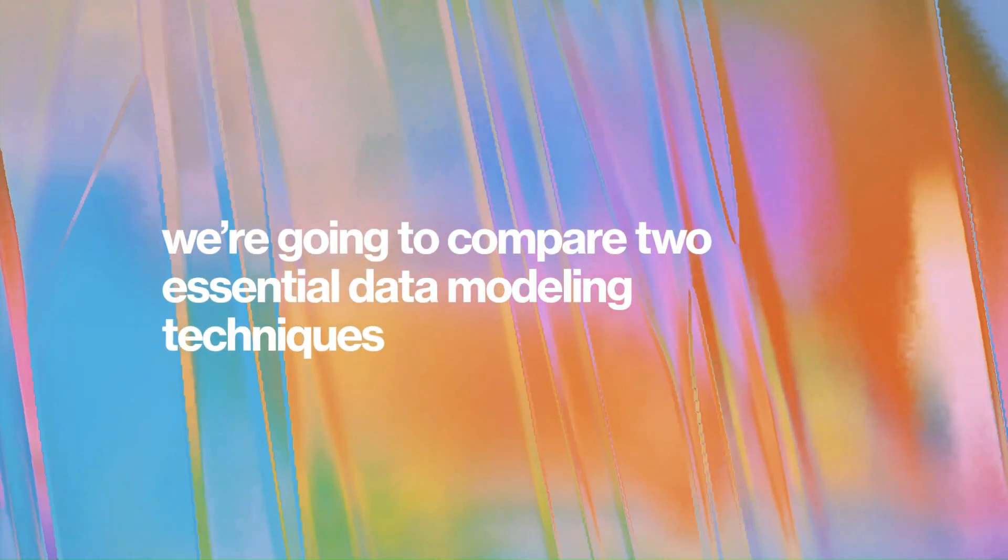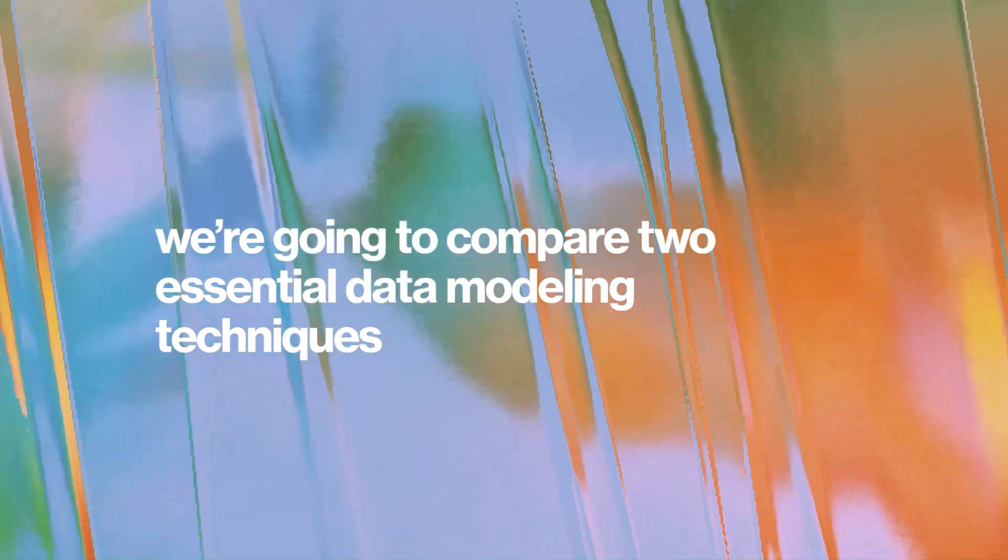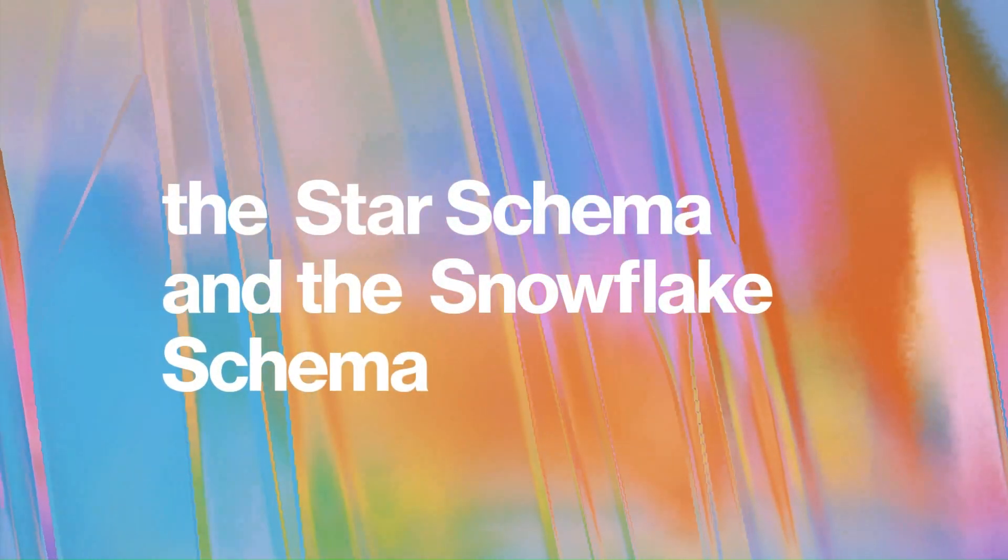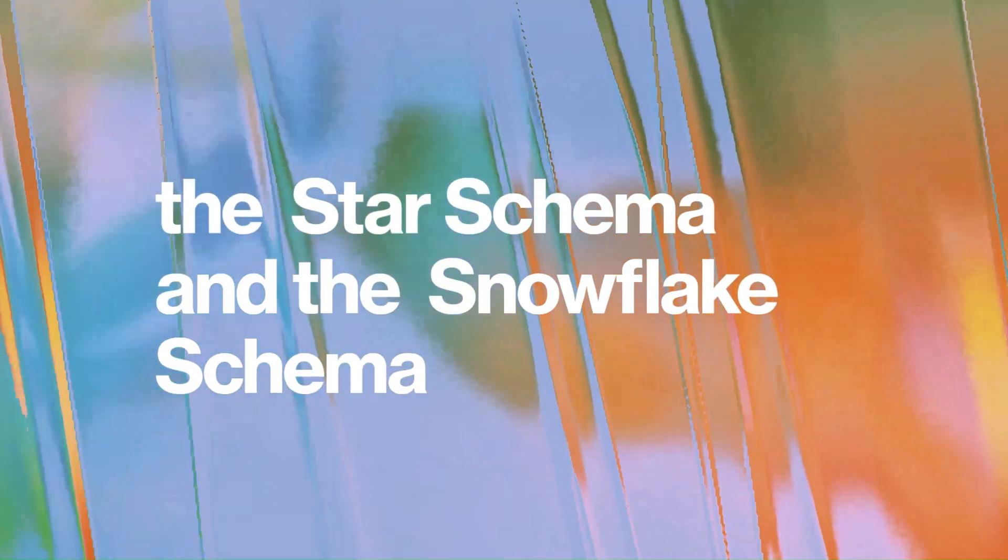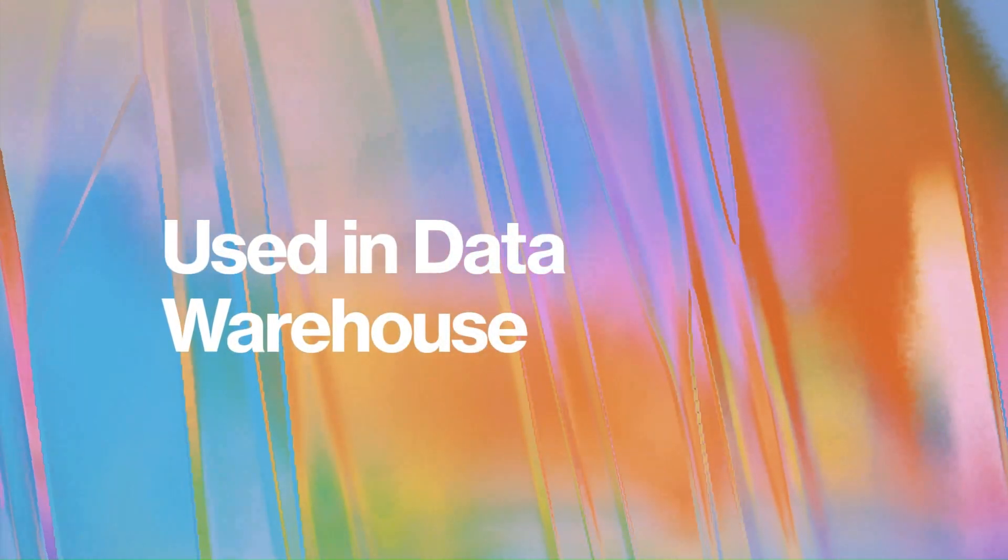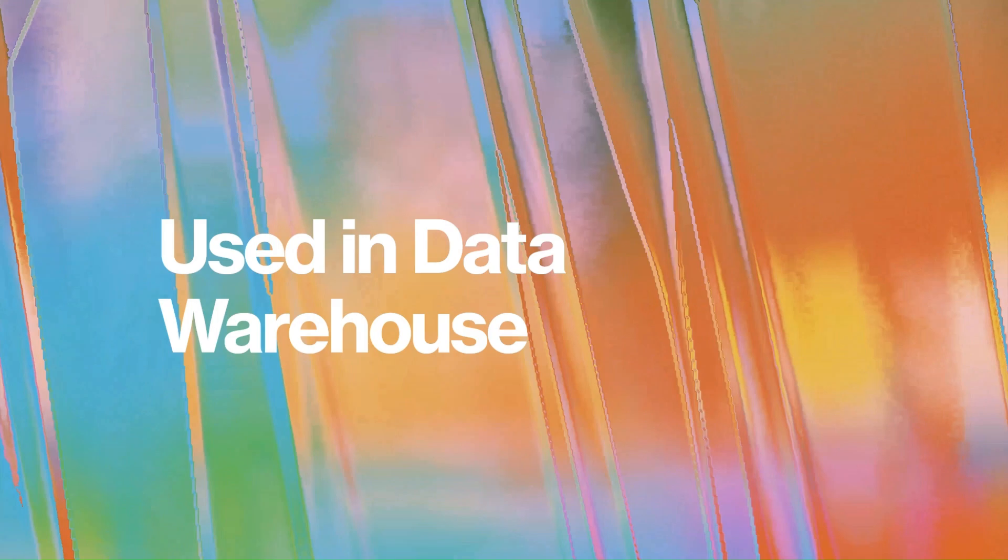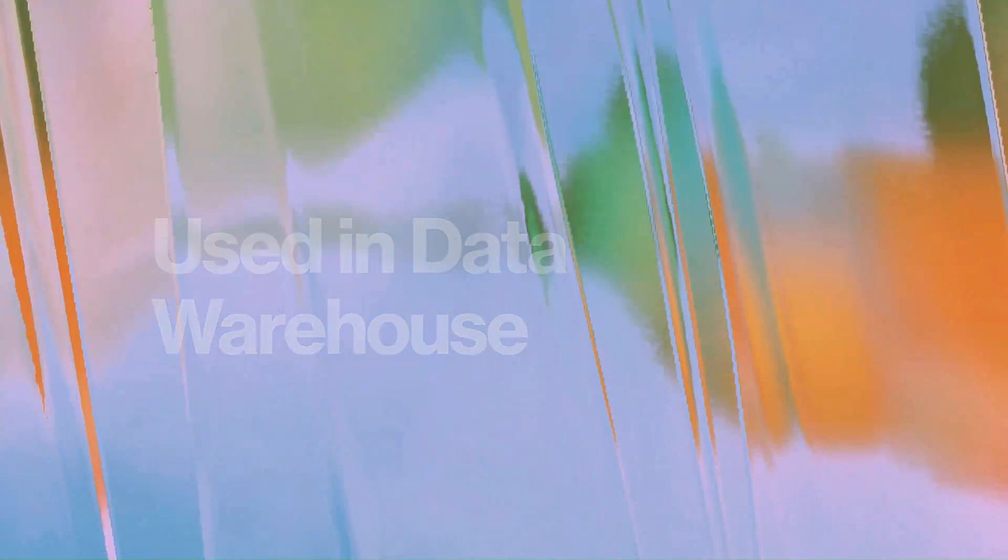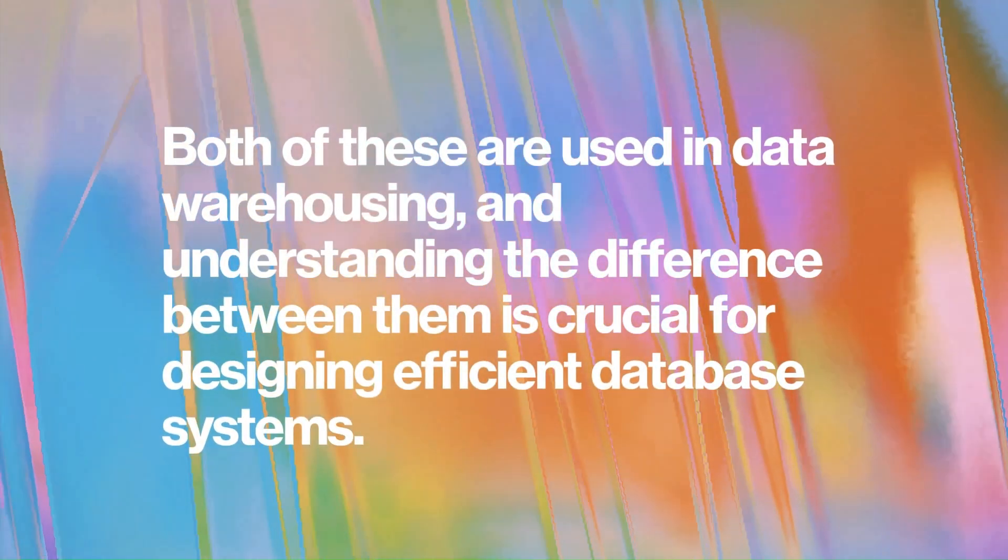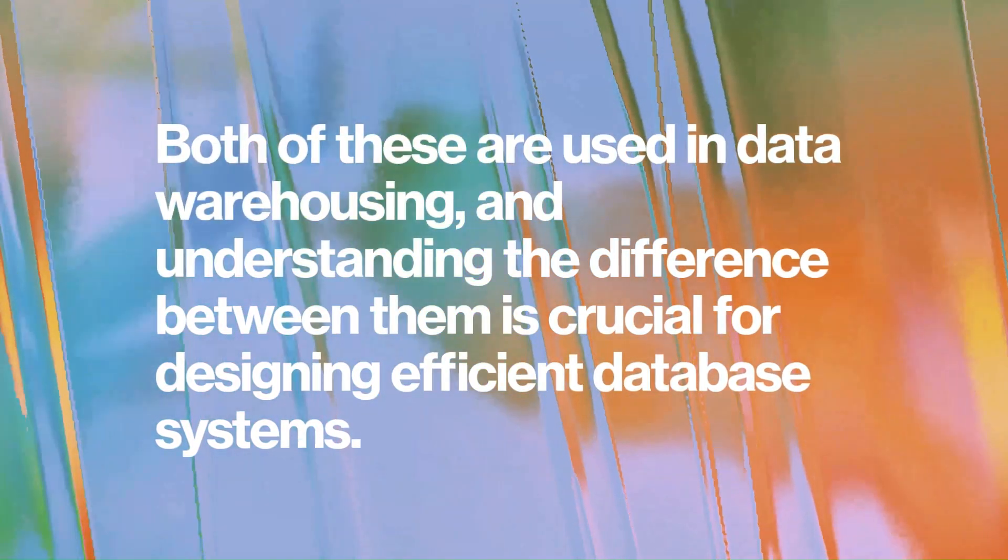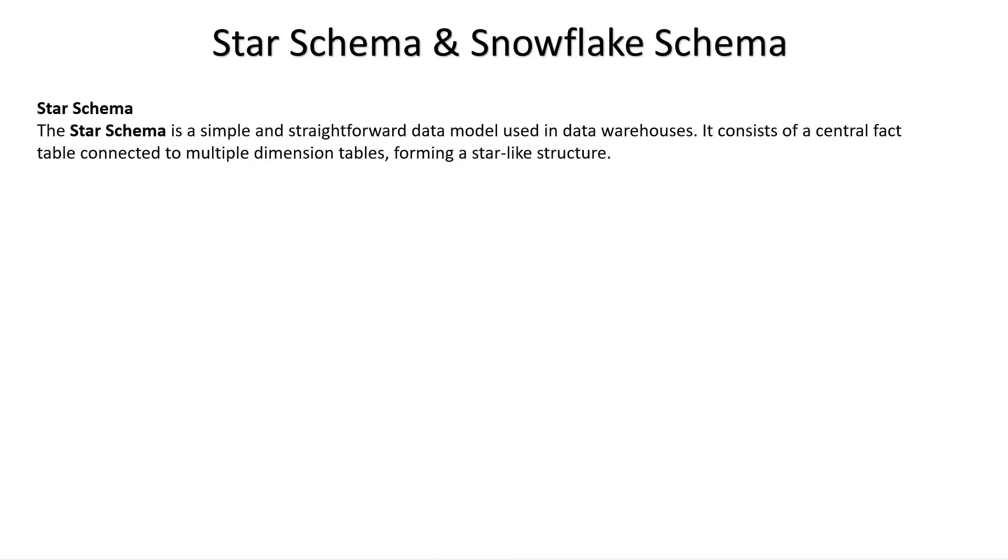In today's video, we're going to compare two essential data modeling techniques used in SQL Server: the star schema and the snowflake schema. Both are used in data warehousing, and understanding the difference between them is crucial for designing efficient database systems. Let's break down what they are, how they differ, and when to use each one. So let's get started.